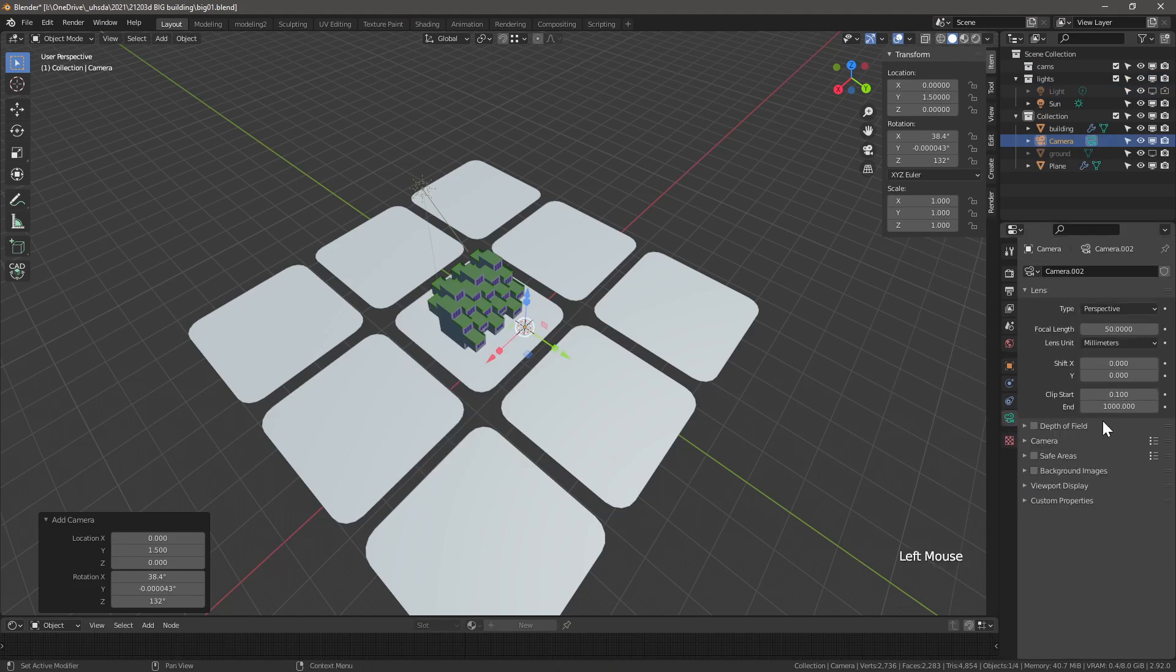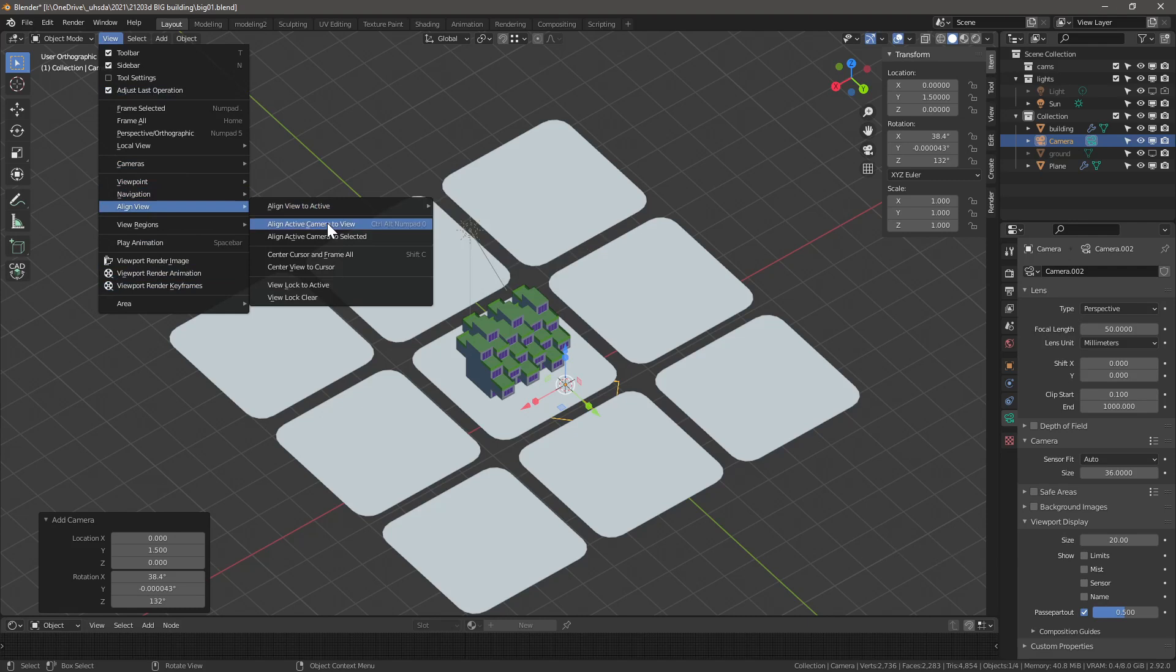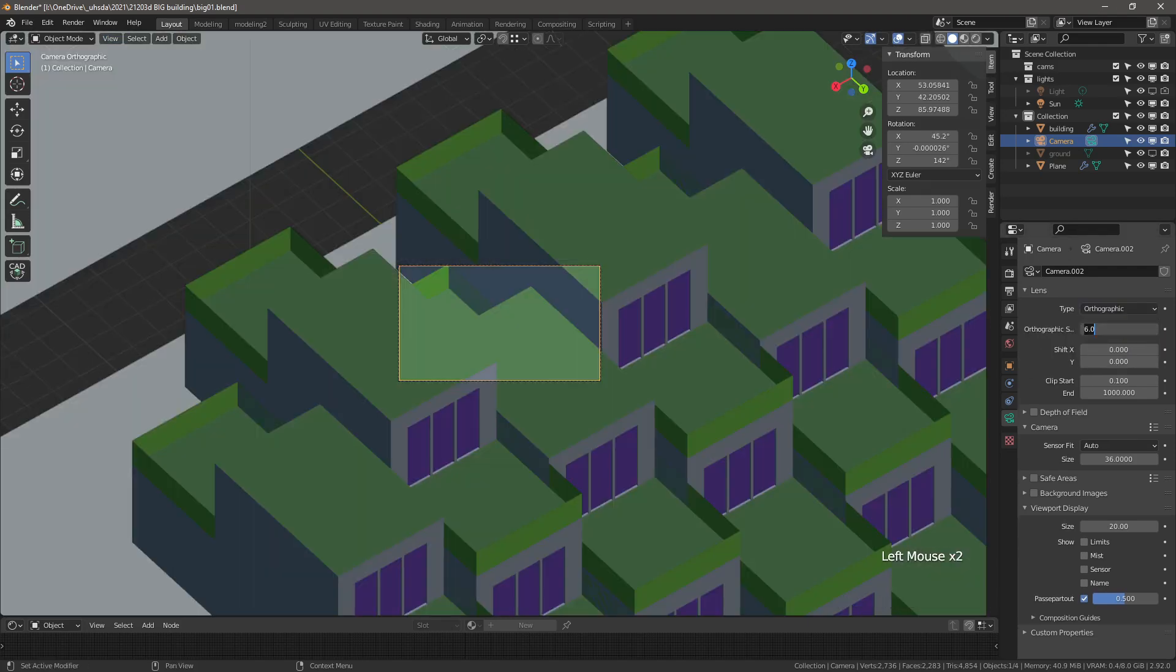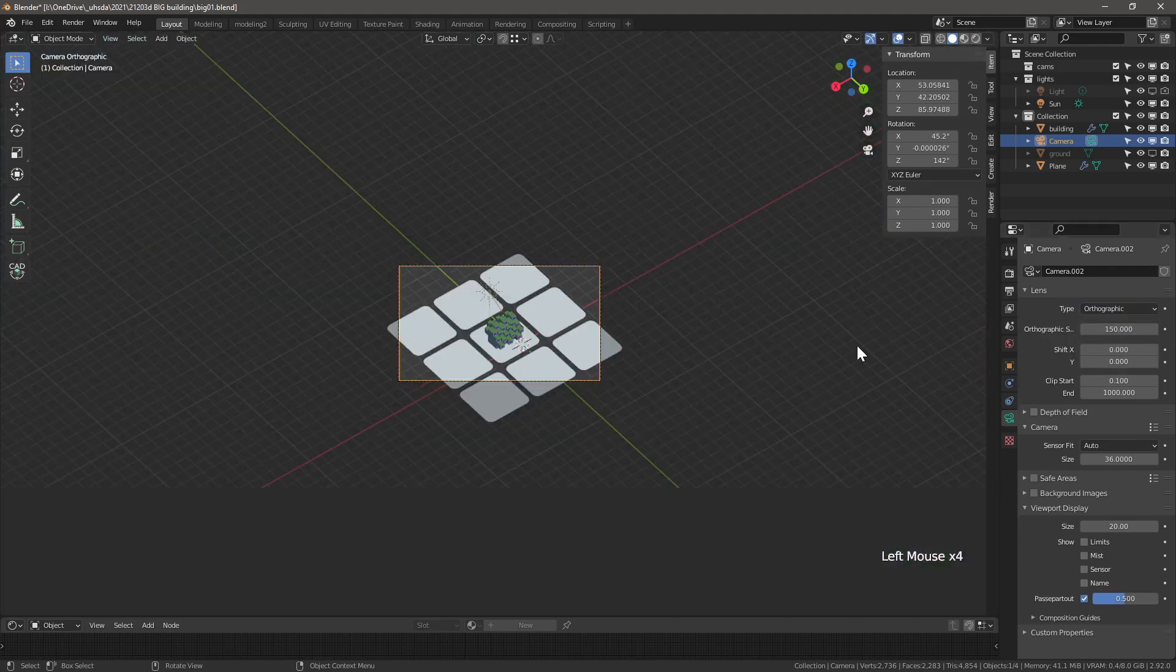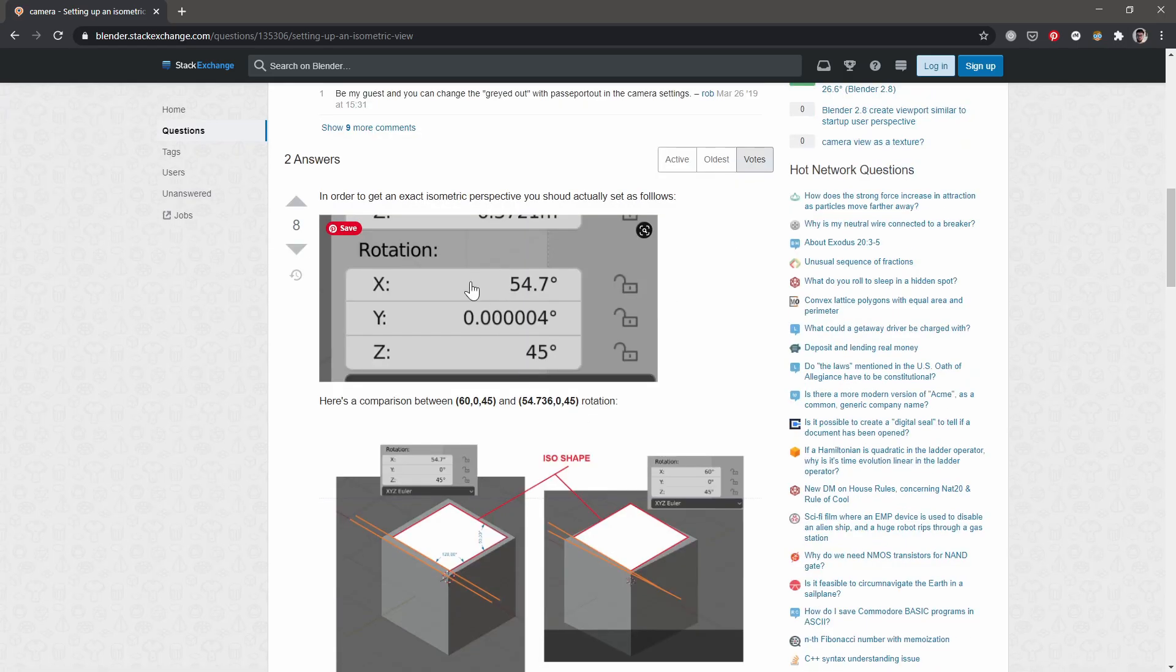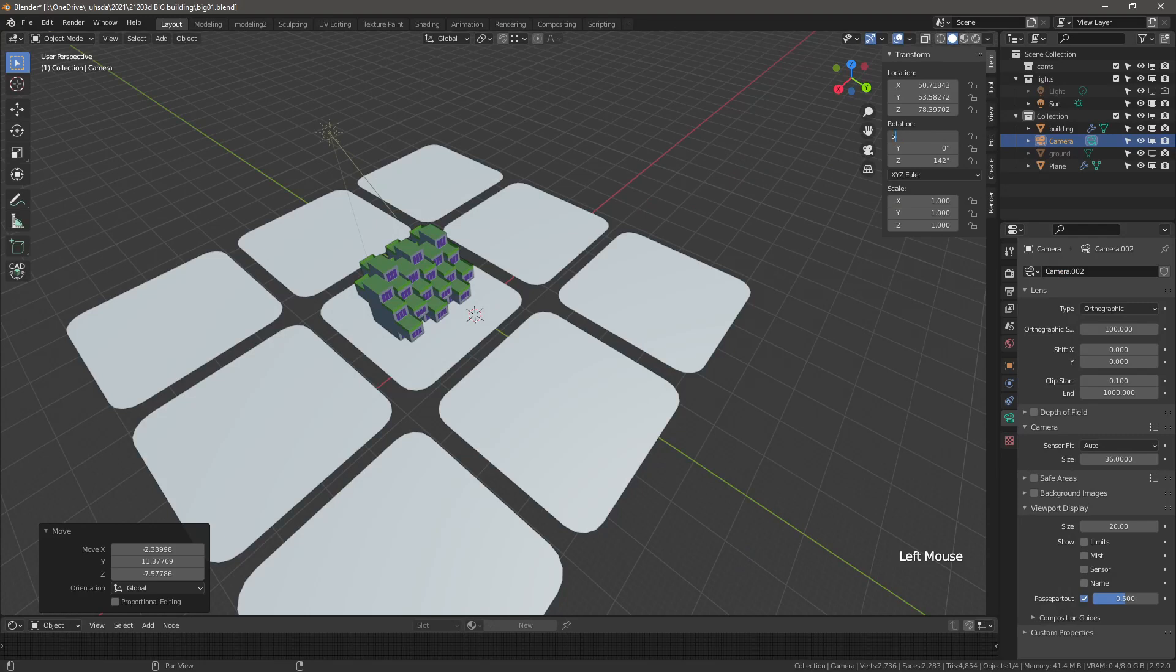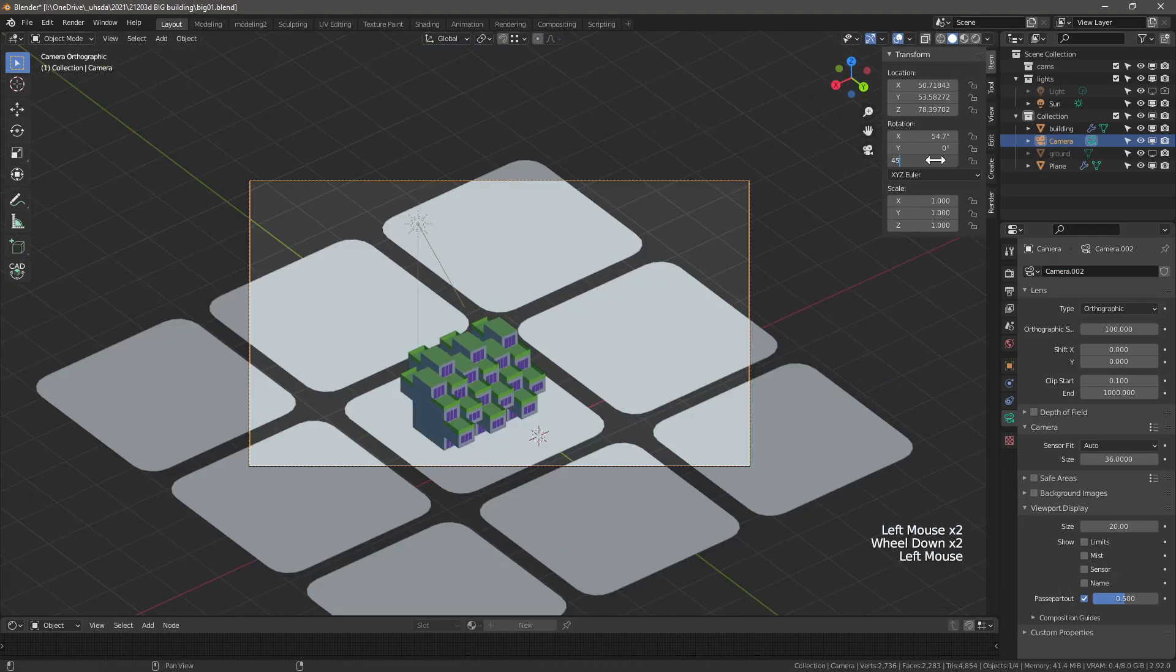Next, let's add a camera. Change viewport to ortho view and go into view, align view, align active camera to view. Adjust the camera type to ortho and adjust the scale to make sure the context fits well. Let's make the camera proper isometric by adjusting the x and the z rotations and relocating so we can see the context.